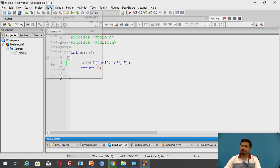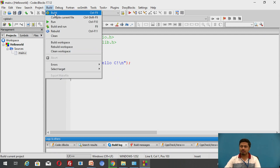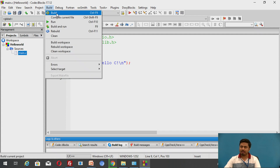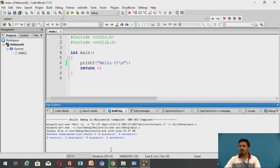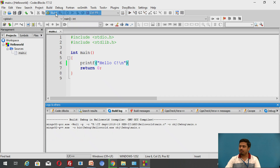Now I have this program and I want to run it. To run it, you need to compile and then execute. Rather than clicking Compile, always click Build — Build will ensure that all files under a project get compiled. Click on Build, and the output of your compilation process appears below. I have no errors or warnings, so this is a successful compilation.